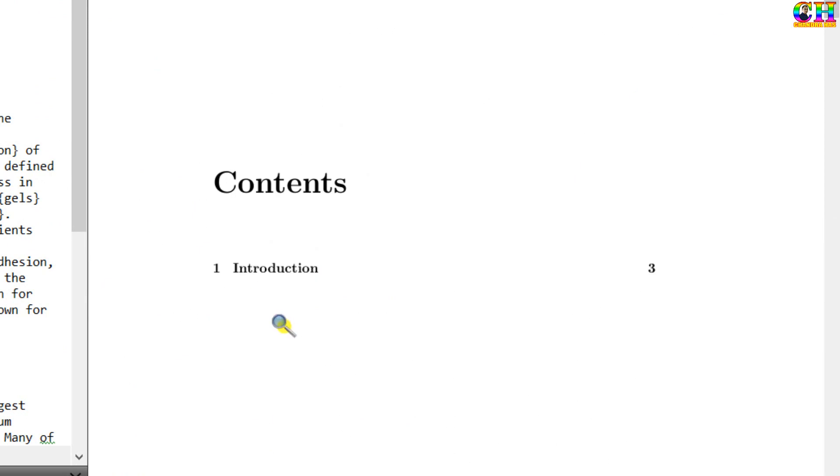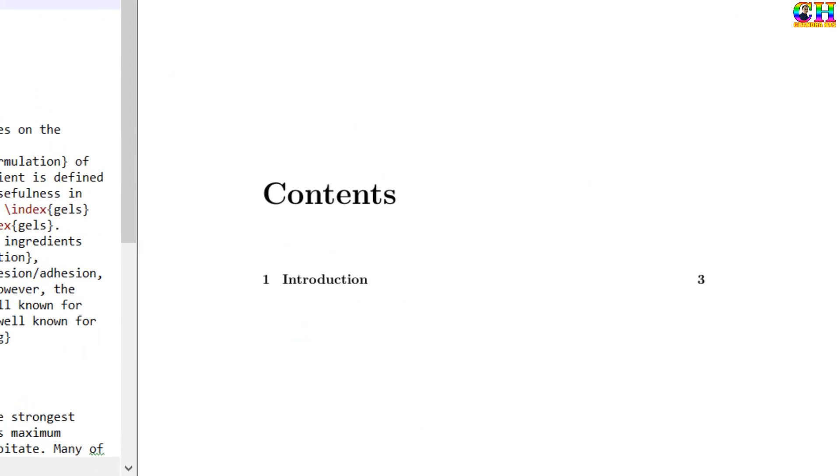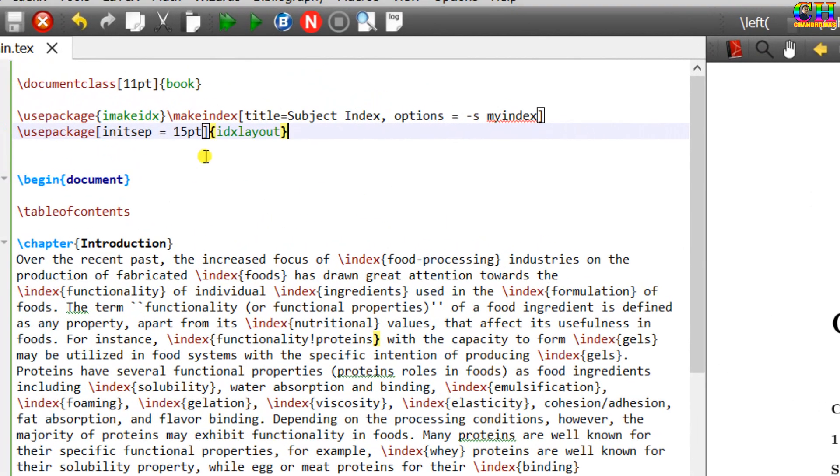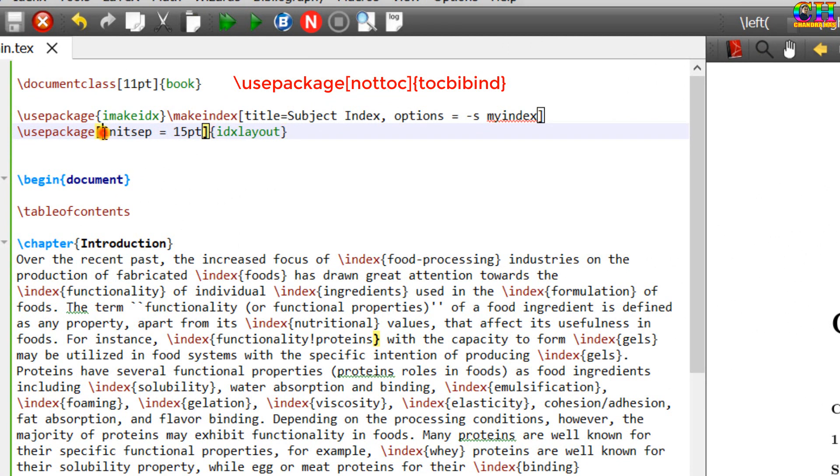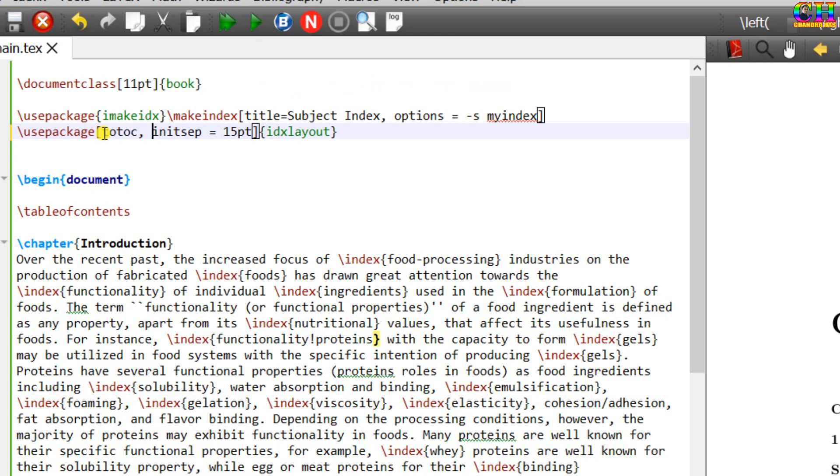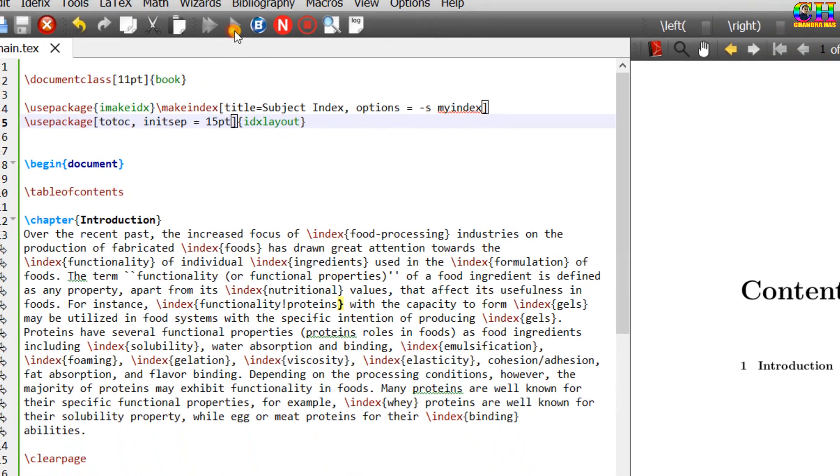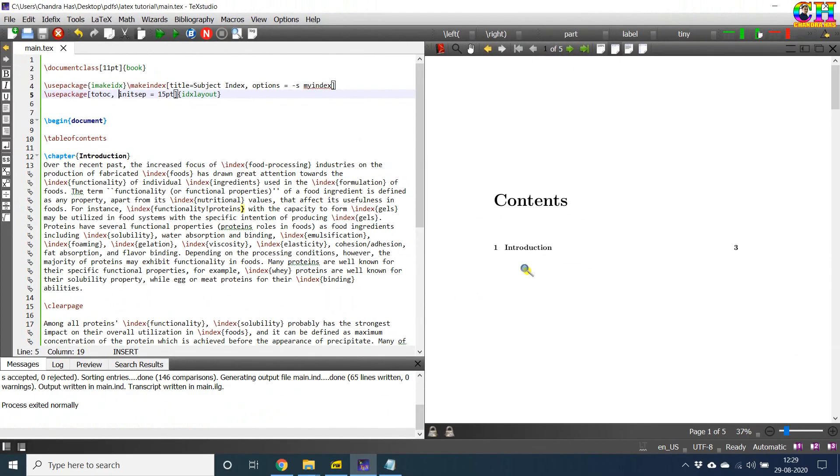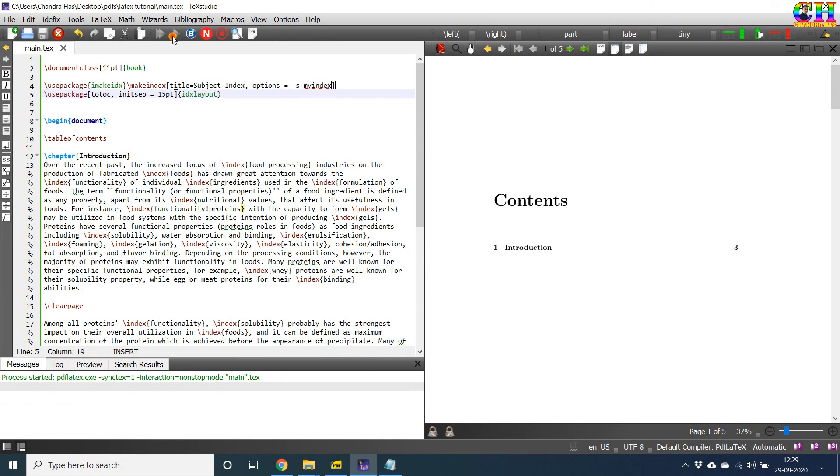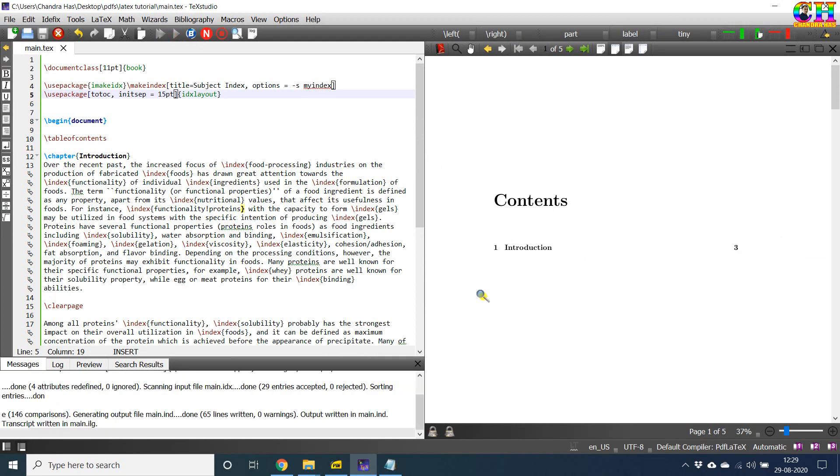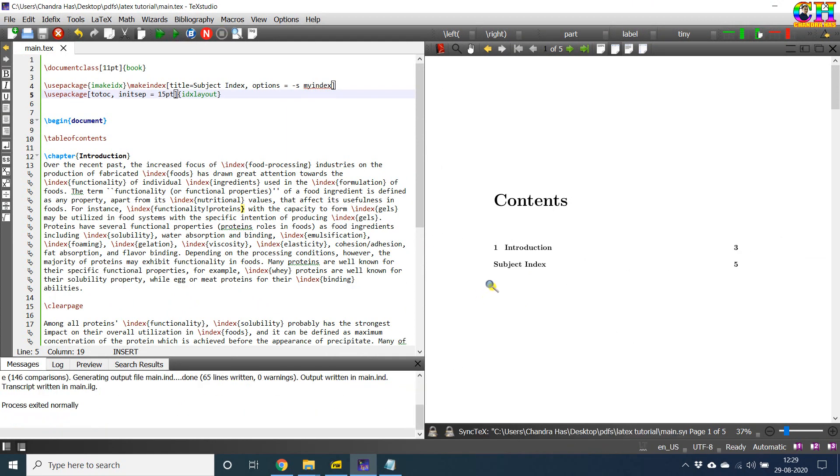Index we can also add into the table of contents. For this, we can use either tocbibind package, or we can use one option, totoc. We need to compile twice. Now it's coming.